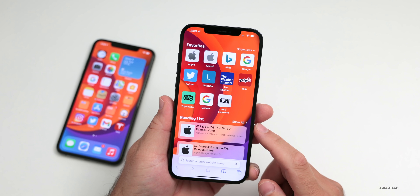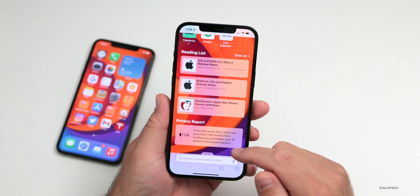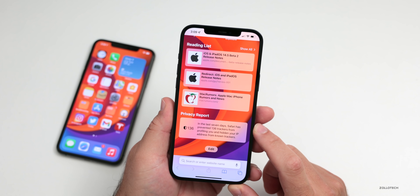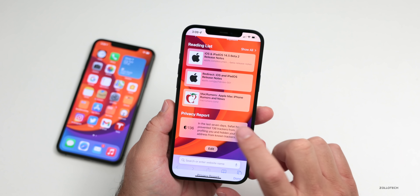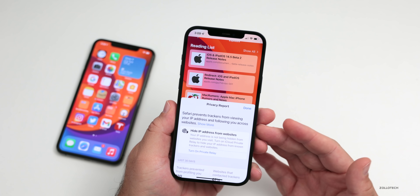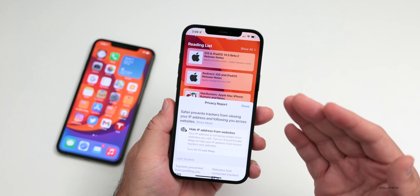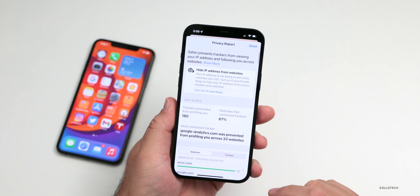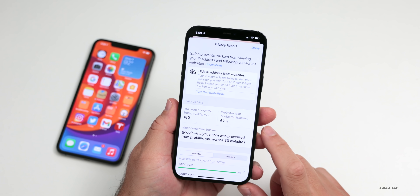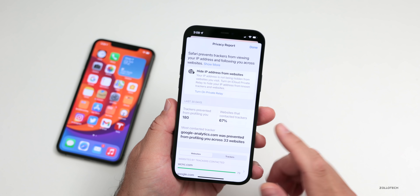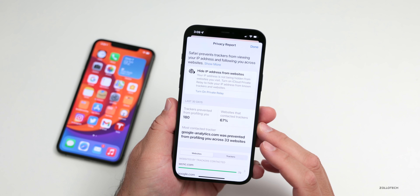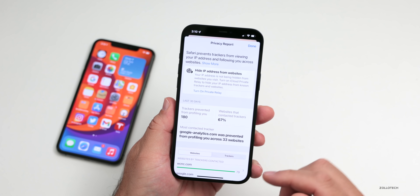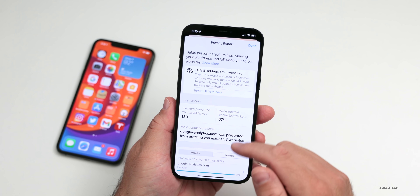Here's the reading list — some of these are a bit dated — and there's also a privacy report. If I tap on the privacy report, it will give me more information about different websites that might be using my information or that it's prevented. 180 trackers have been prevented and 67% of the websites had trackers, so it's blocked some of those.